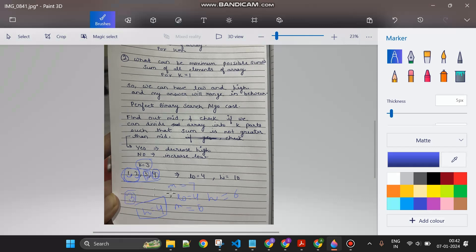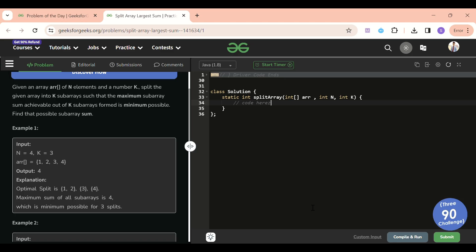Now low becomes greater than high, so we exit the binary search loop. The answer is the previous mid, which was 4. We return 4. You can try this dry run with [1,2,3,4,5] and k=3 as well - it works correctly. Now let's quickly jump to the code section and write the binary search code.